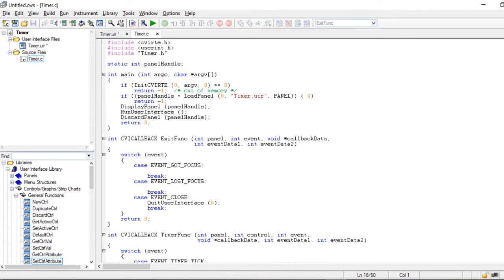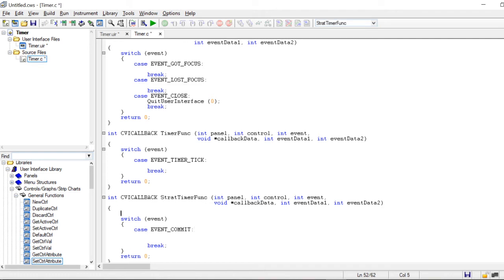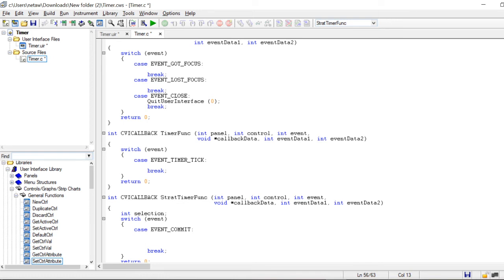I press the exit function. Now I go to start_timer_func, the toggle button callback. I define an integer which I call 'selection'. I want my timer to start when I press the toggle button to on, and stop when I press the toggle button to stop. I want to set the value of the timer based on the value of the toggle button.